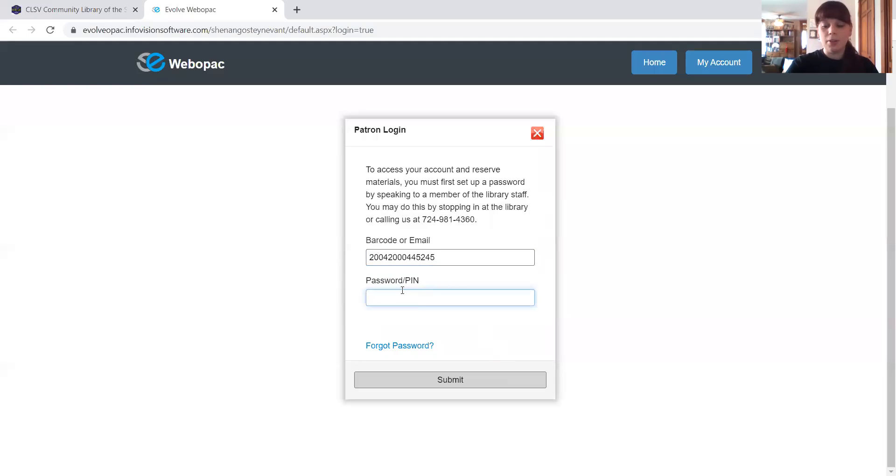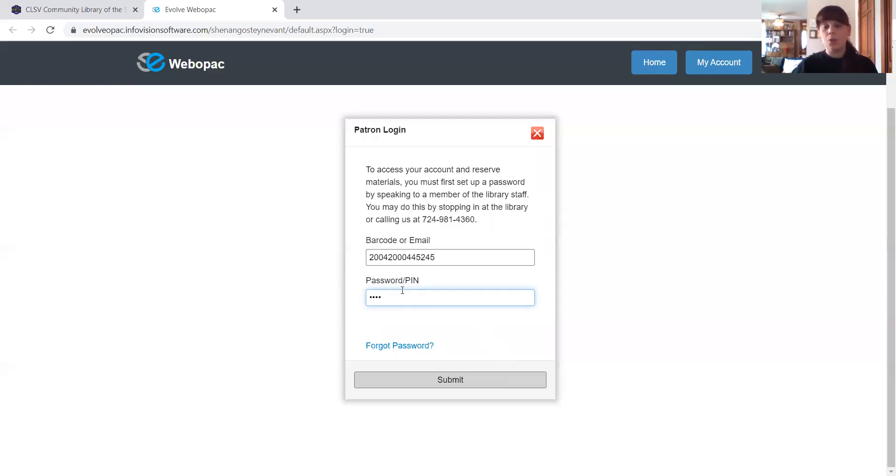Now if you don't have a password or a PIN number set up with the library, please feel free to contact us through our Facebook or our webpage through the contact us page. We'd be more than happy to help you set one up.